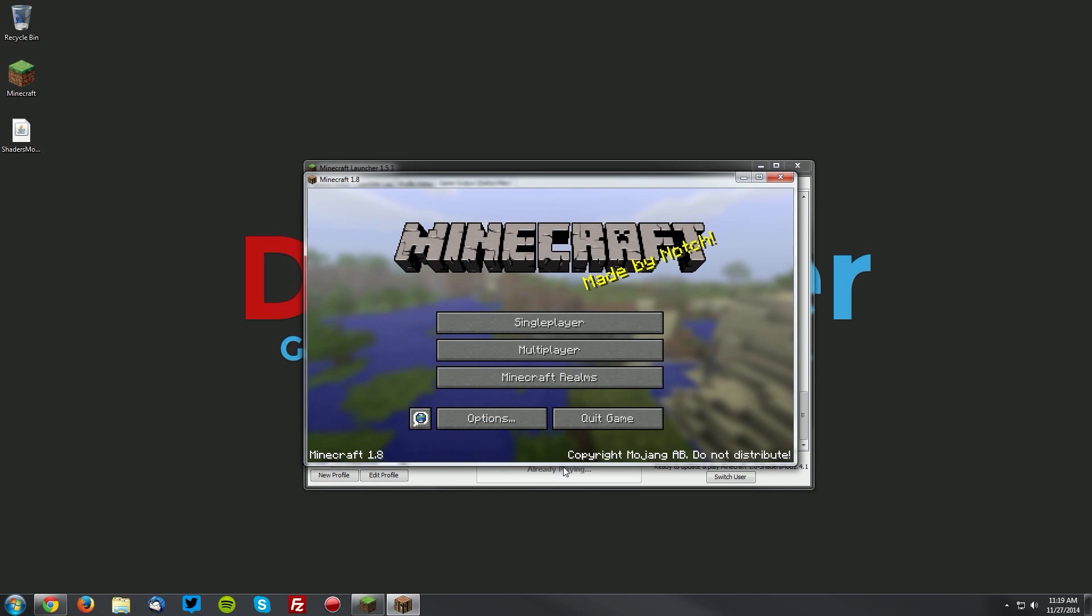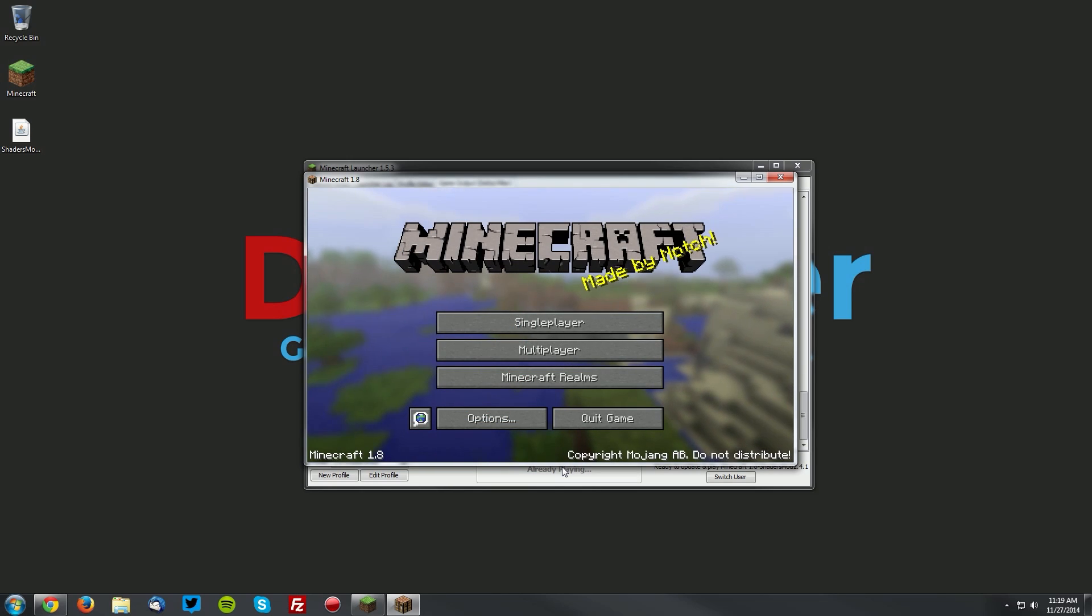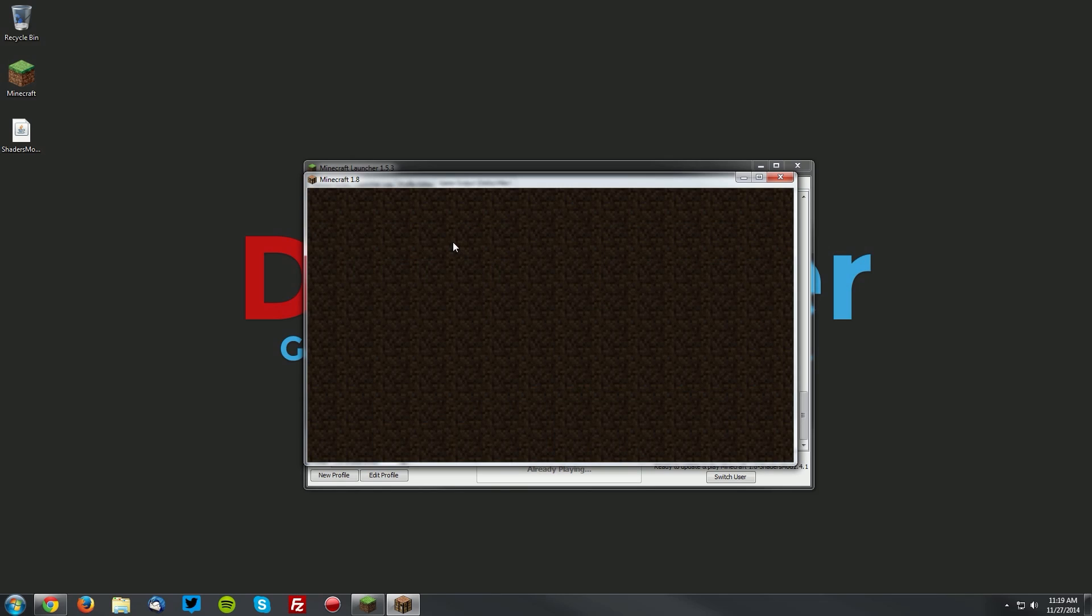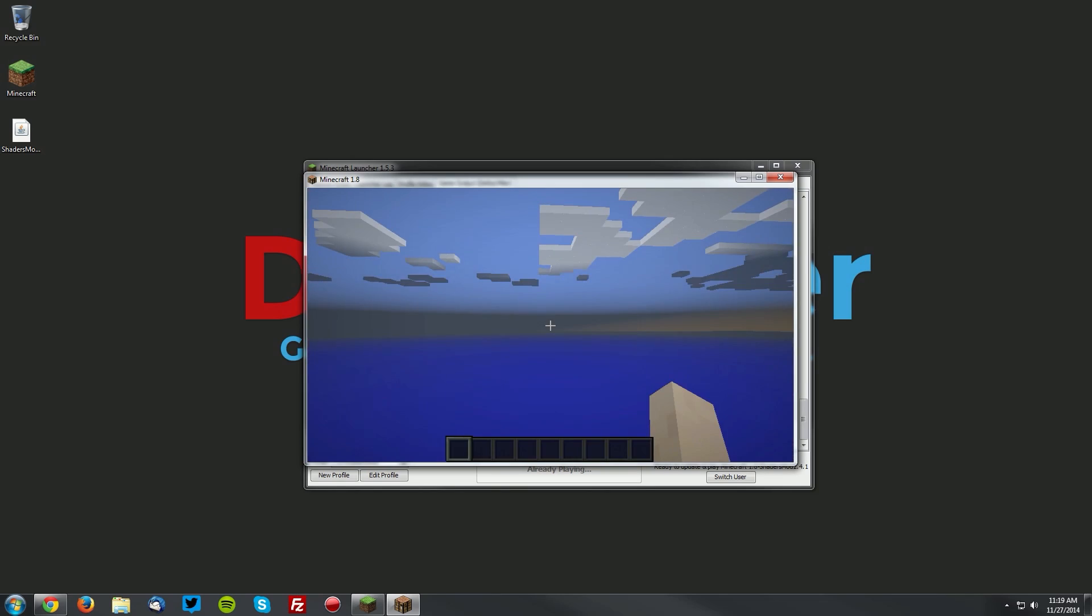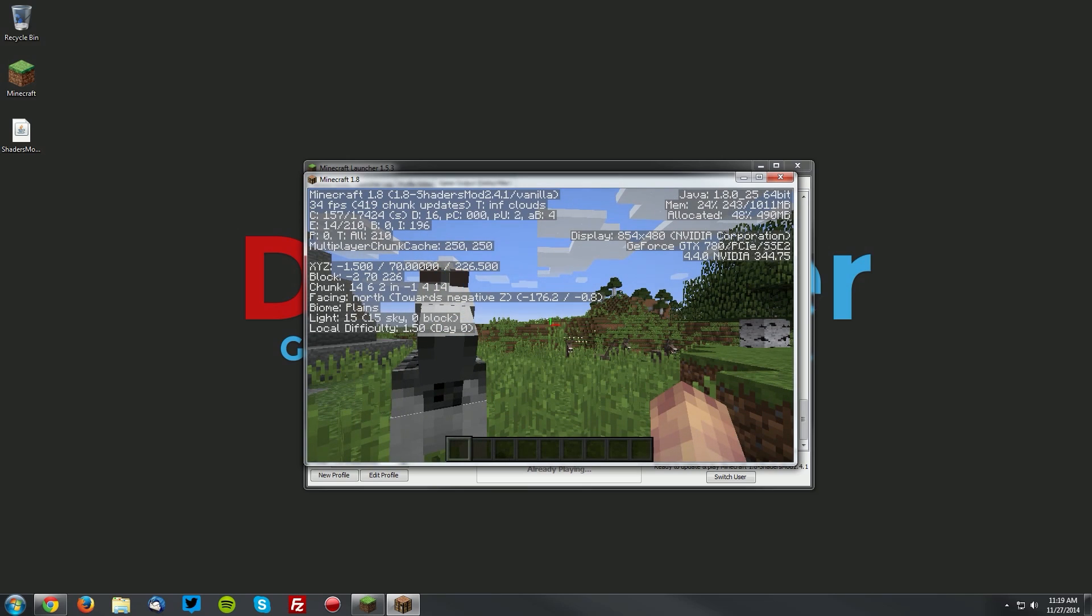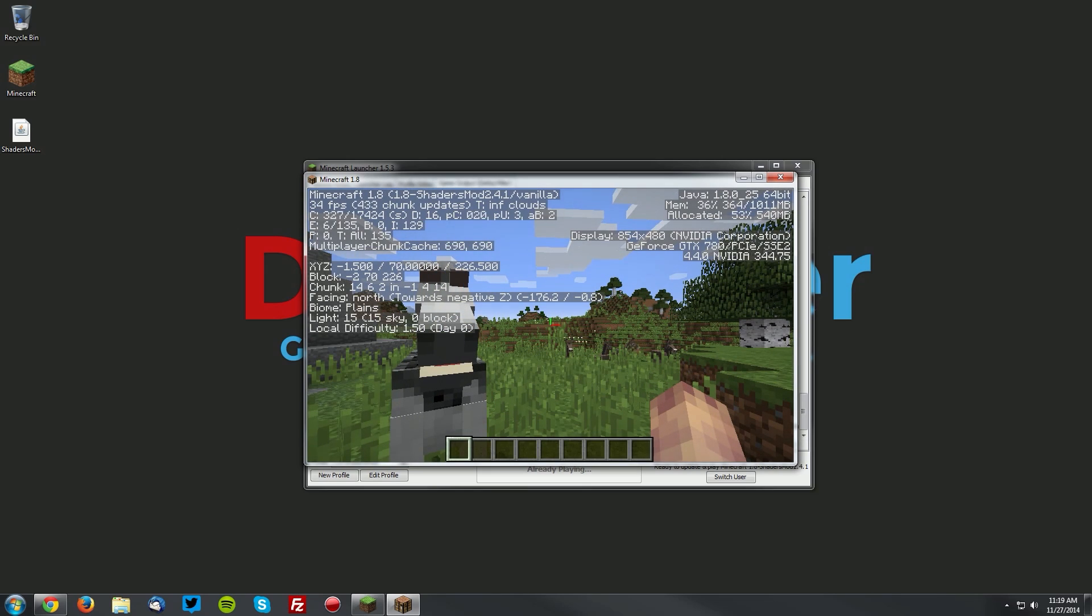Once it reaches the main menu, go into a single player world and press the F3 button. You will see that it says the shaders mod is installed.